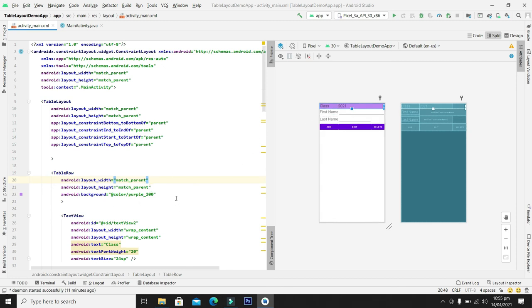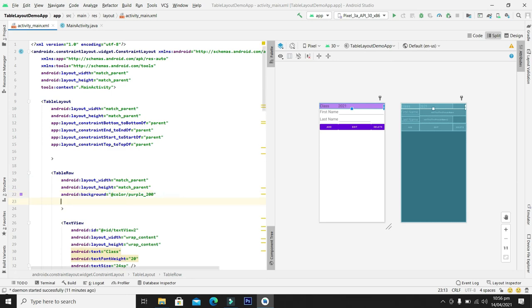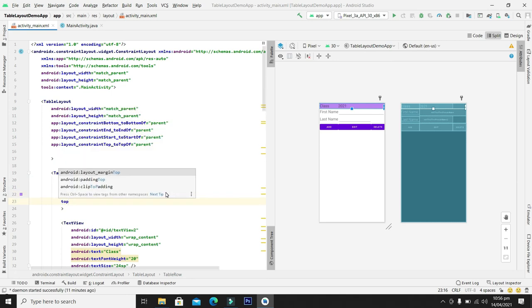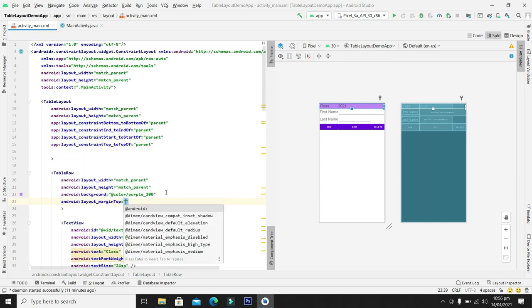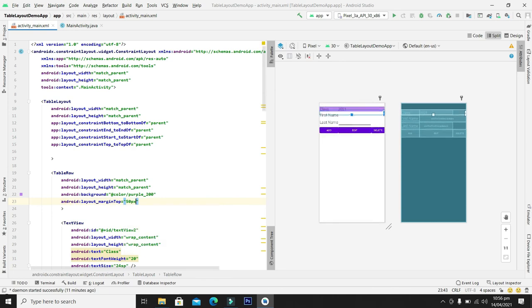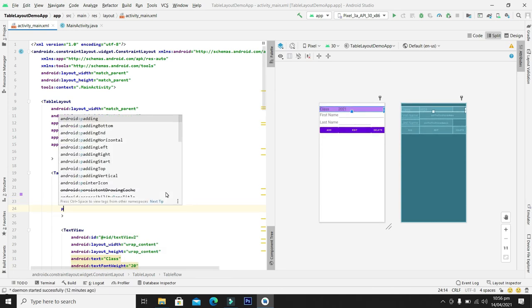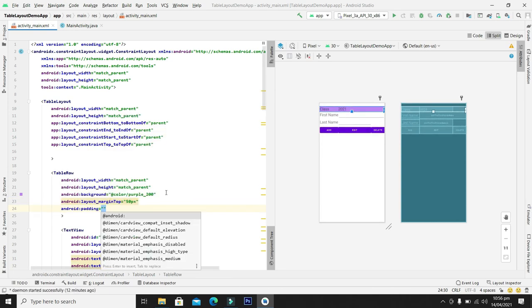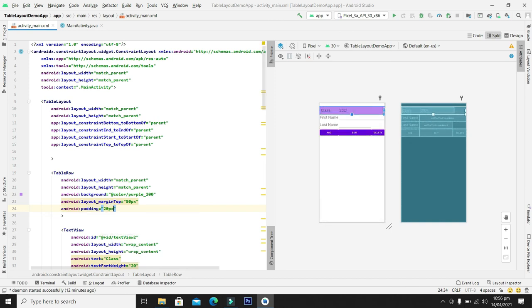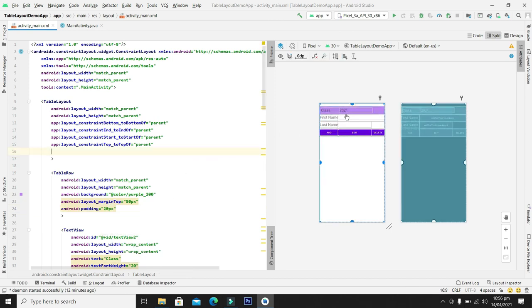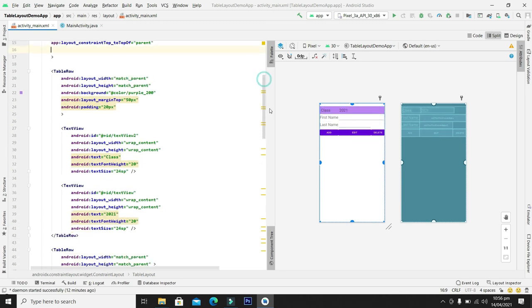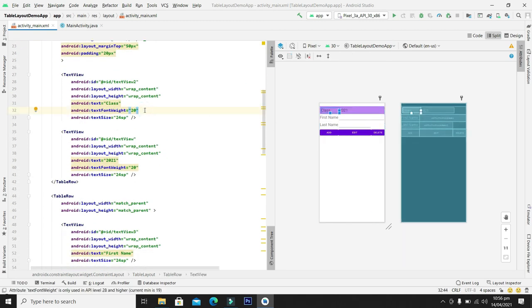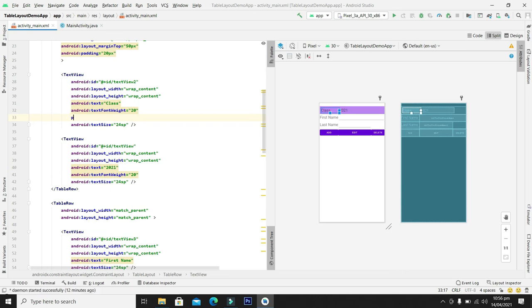In the same way we can also add the margin space on the top, and we can also control the padding here. So you can see here now it has taken appropriate padding. In the same way we can change the padding for individual text view as well.